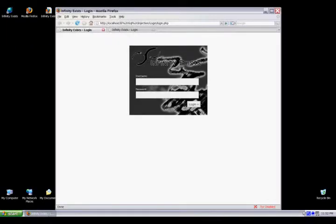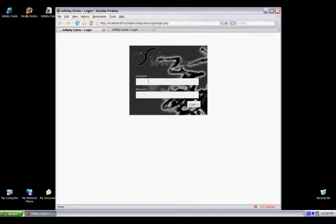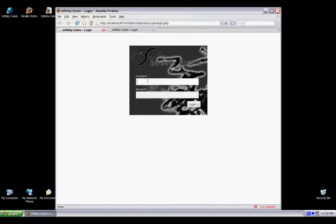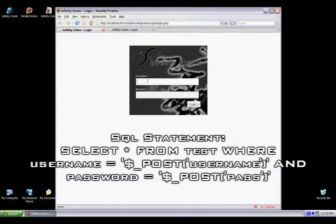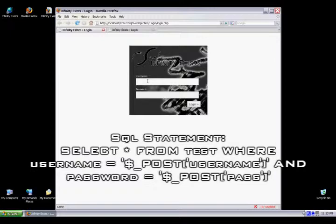Whenever you log into a website, your username and password are included in an SQL statement and checked against the username and password stored in the database. The statement will look like this: select all columns from test table where username equals the username you entered and password equals the password you entered. POST stands for user input.